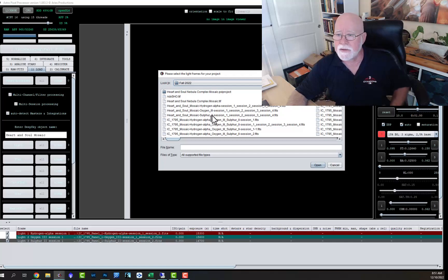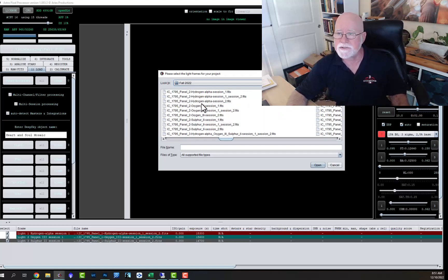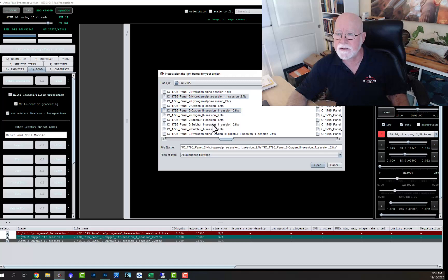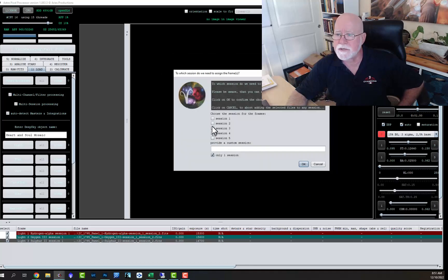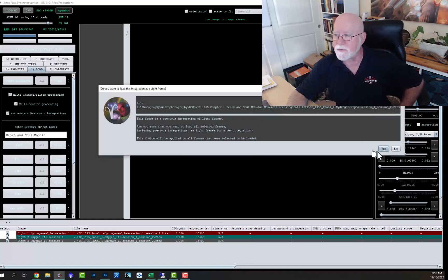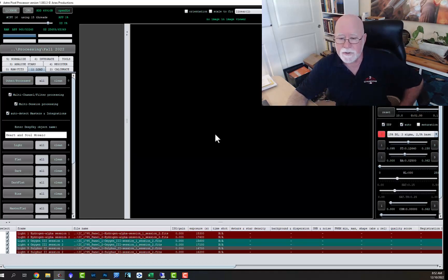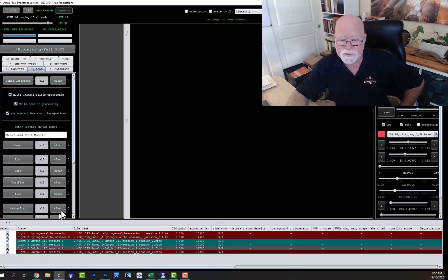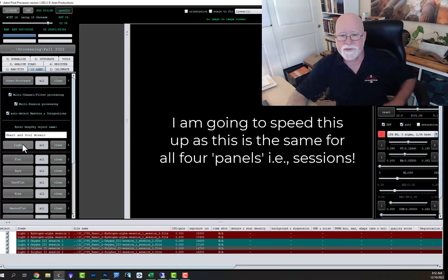Now I'm going to load panel two — session two. So here's panel two. I'm going to want my hydrogen alpha, oxygen, and sulfur. I'm going to open those, and those are going to become session two — panel two is session two. It's reminding me they've already been integrated; yes, I'll go ahead and add those. So I've got hydrogen alpha session one and session two, oxygen three session one and session two, and sulfur two session one and session two. That's my two panels loaded.